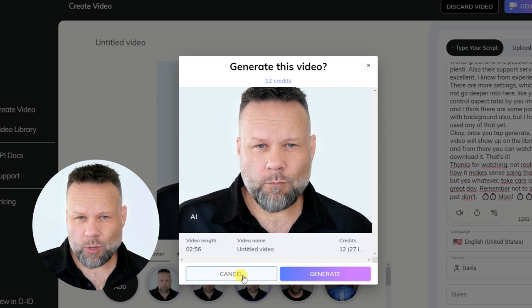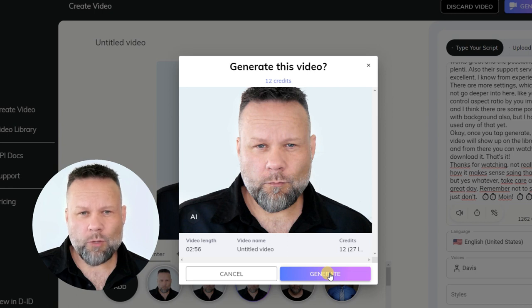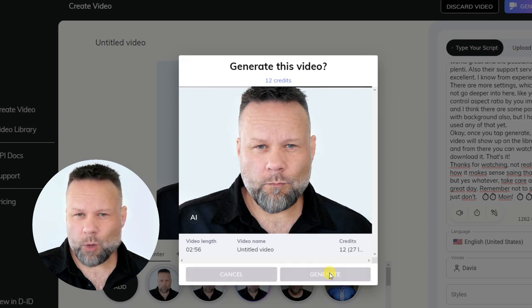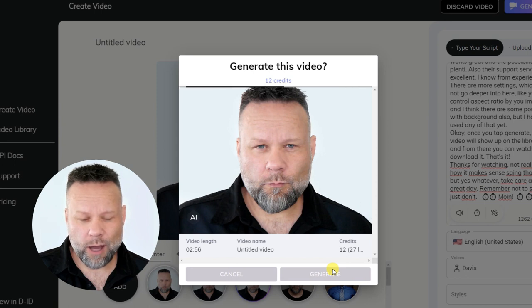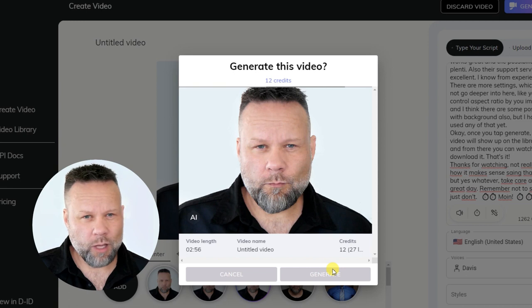Also, their support service is excellent — I know from experience. There are more settings which I will not go deeper into here, like you can control aspect ratio by your image size, and I think there are some possibilities with background also, but I haven't used any of that yet.